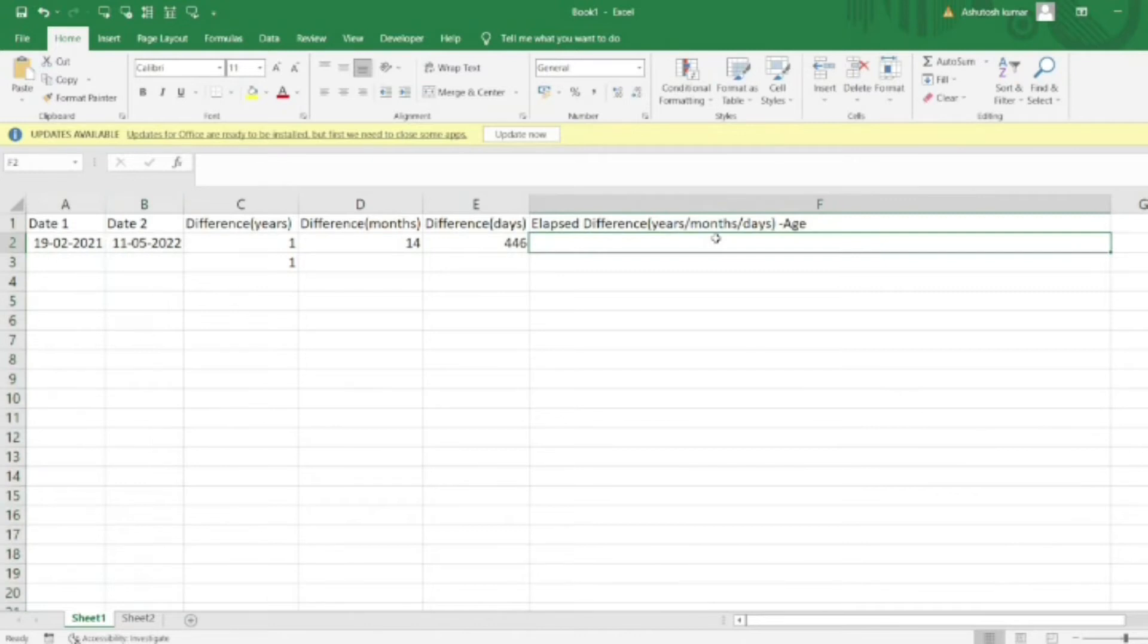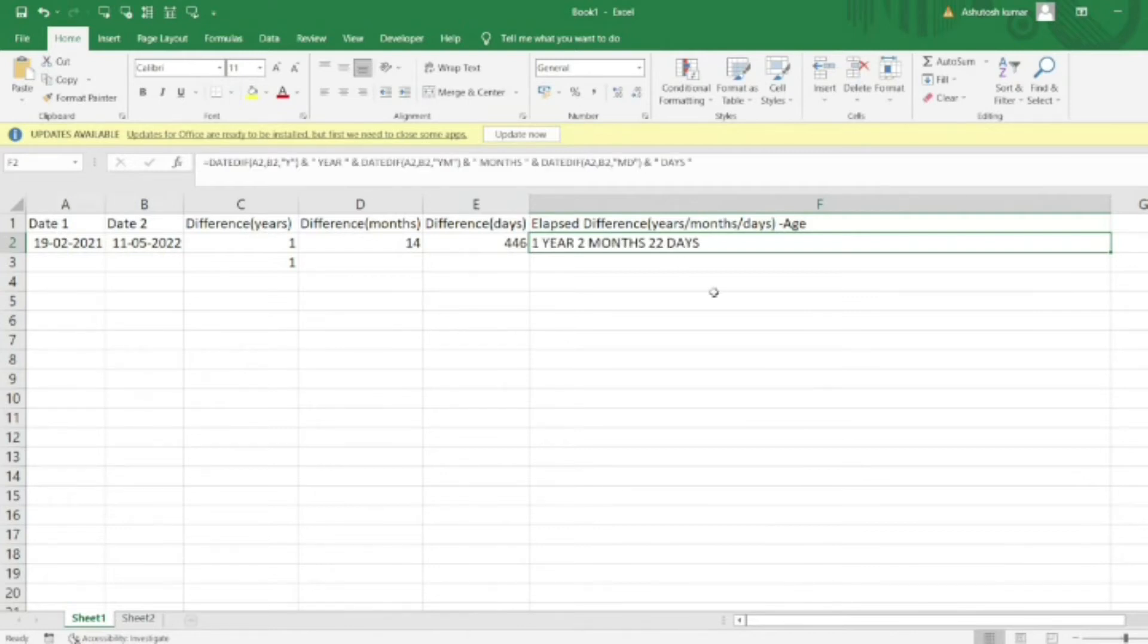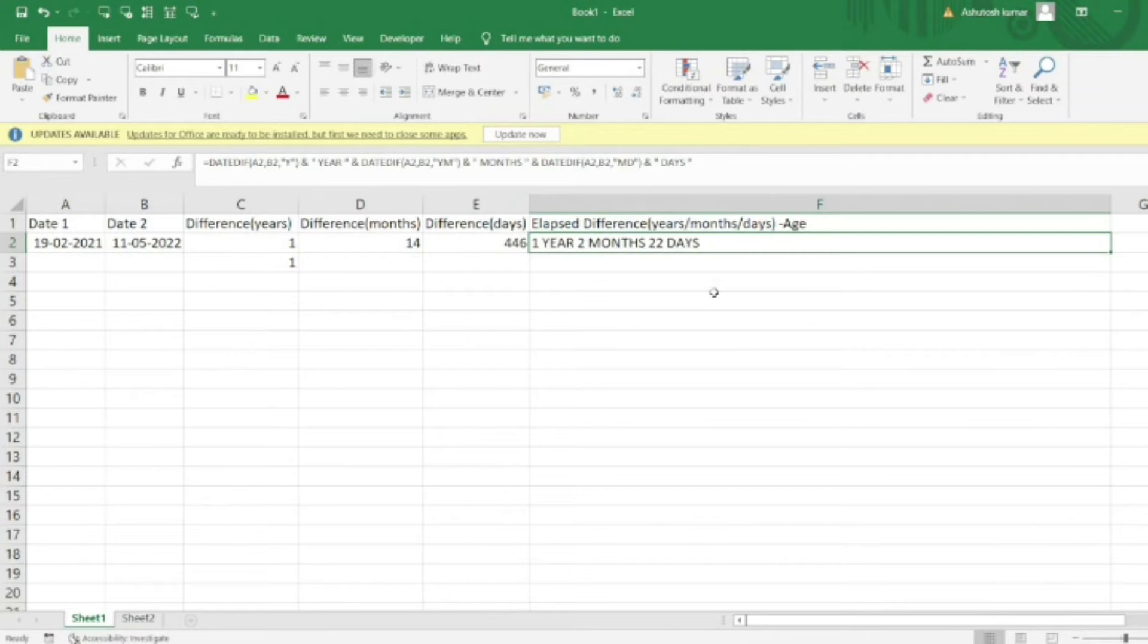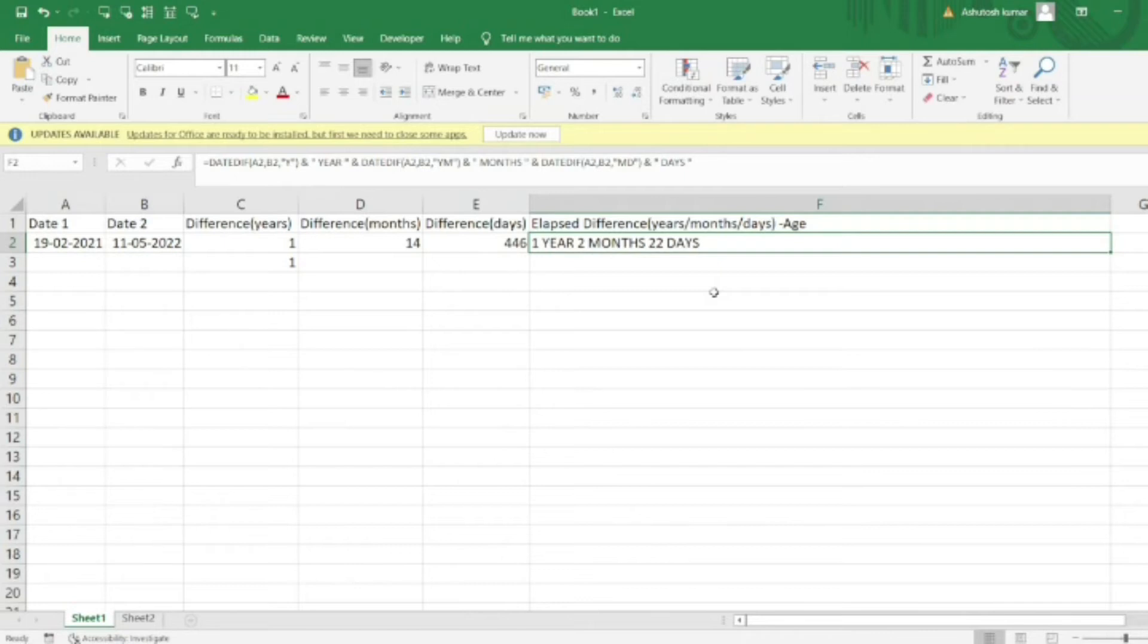Let's say I have two dates in column A and column B, and I want to calculate the number of years, months, and days that have passed between these dates. We'll use this formula to calculate an age value. For example, if we have a date of birth column, we can calculate how many years, months, and days have passed to determine a person's age.